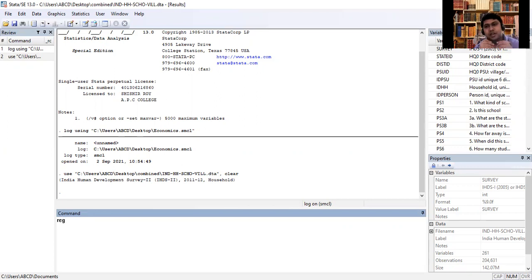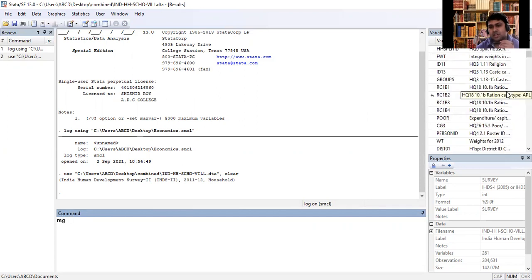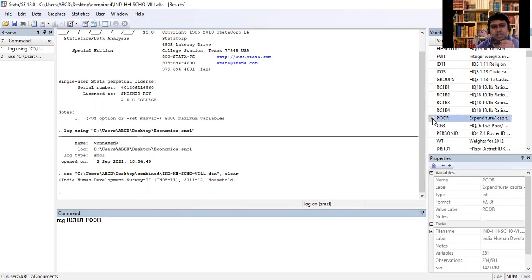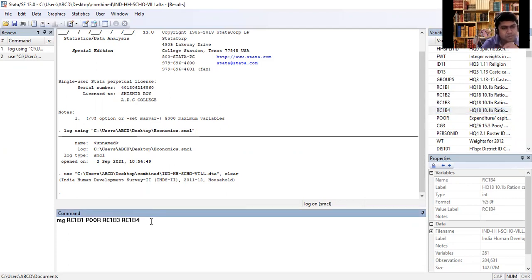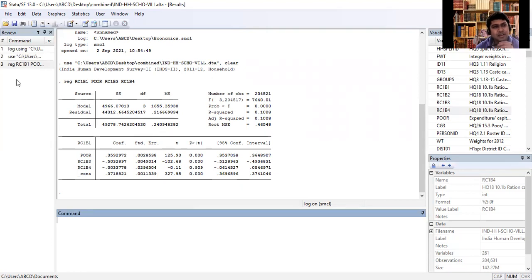Suppose I am regressing the variable rcp1 over the other variables. Press Enter and the command is ready. Similarly, you can do anything. The results which appear on your screen in Stata are automatically saved in the log file. Now, how to save the command in the do file?